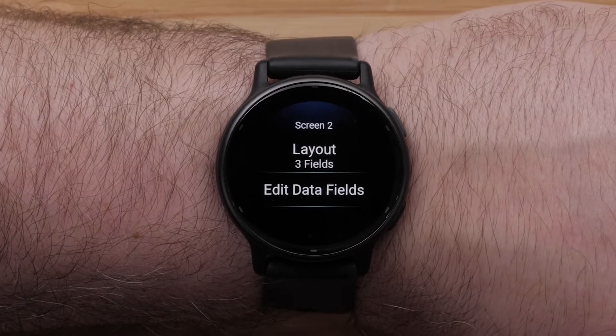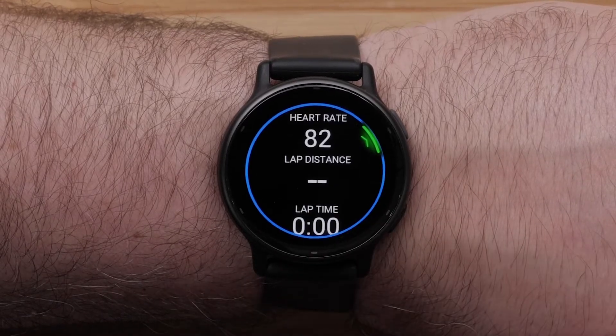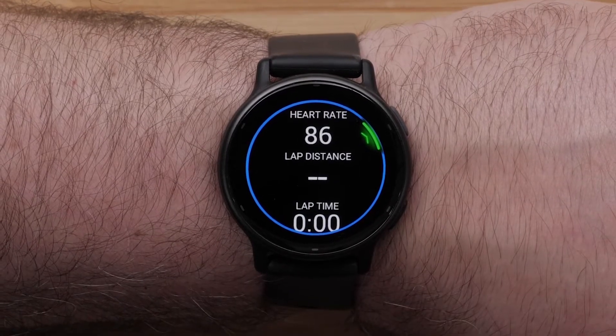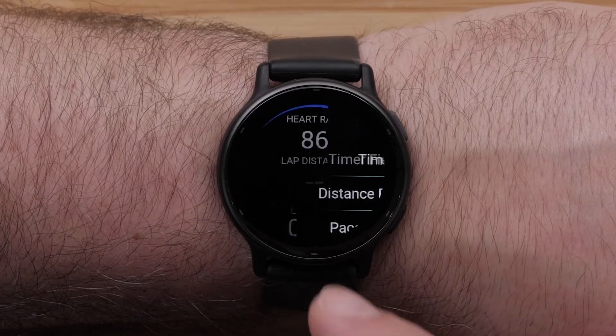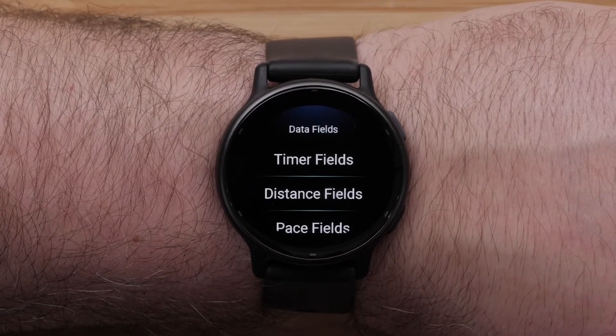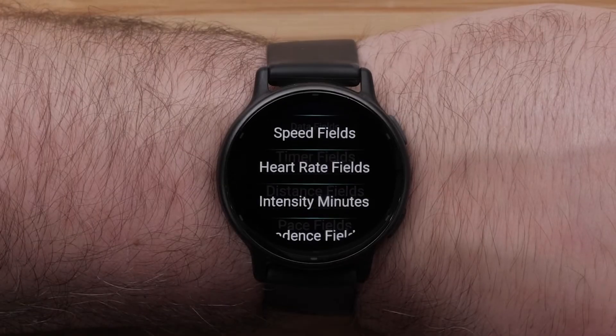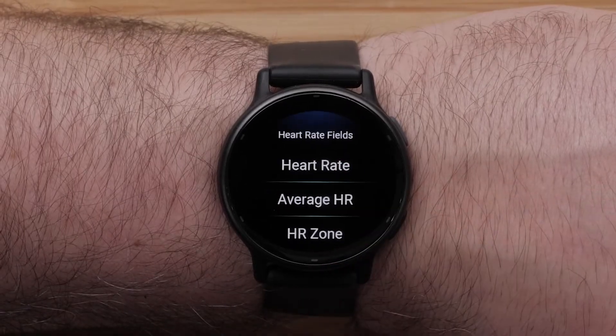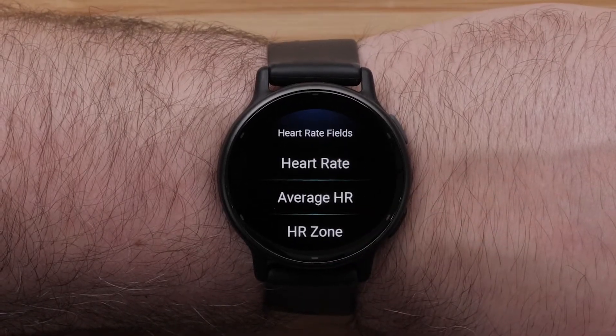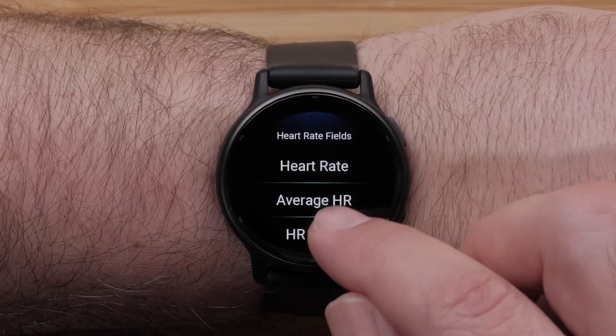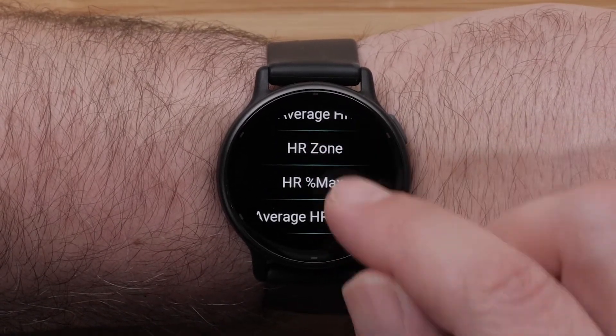Then select Edit Data Fields. Select the data field you want to change, followed by a data field category, then select an Available Data Field option.